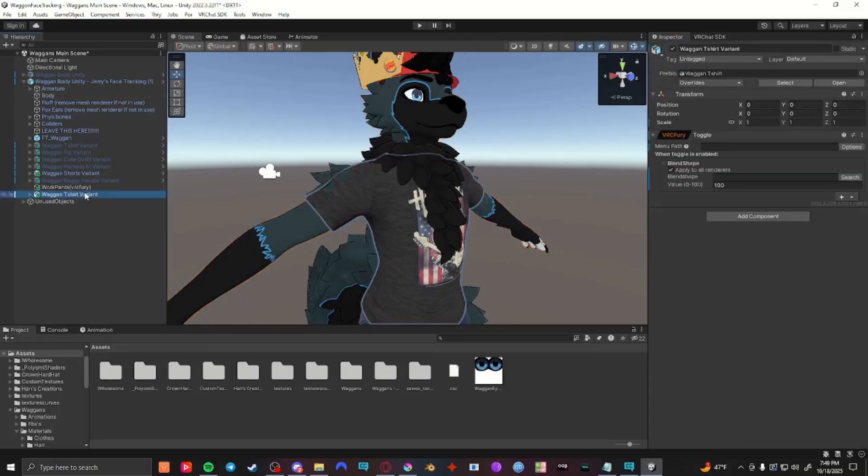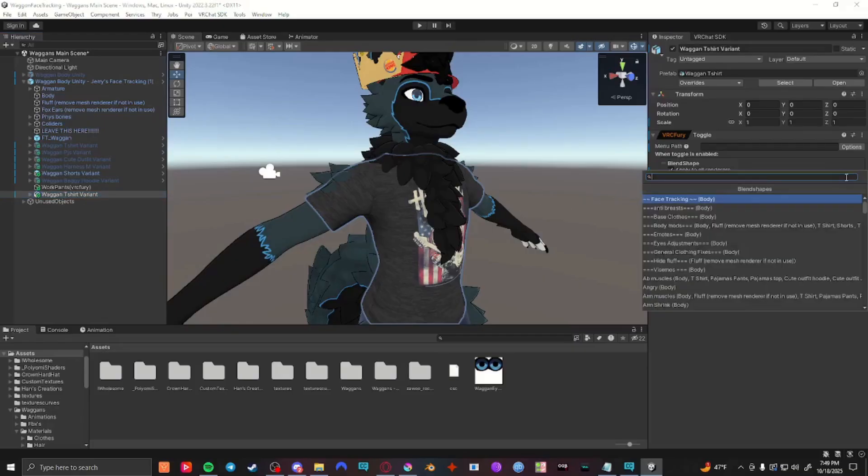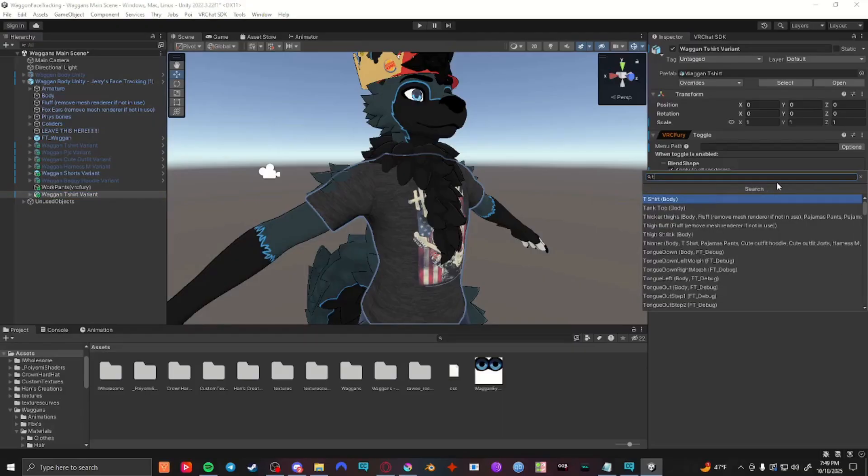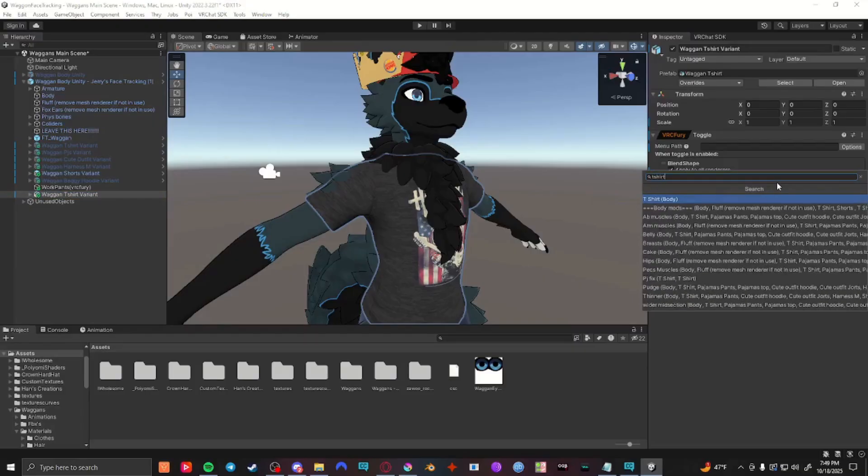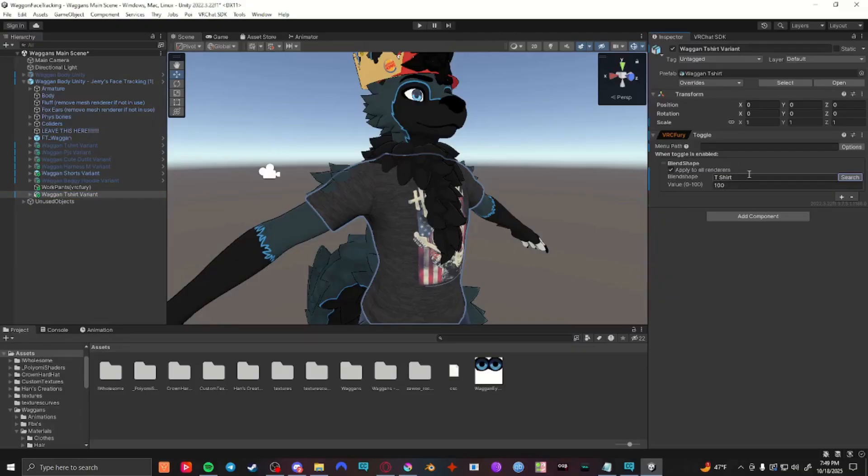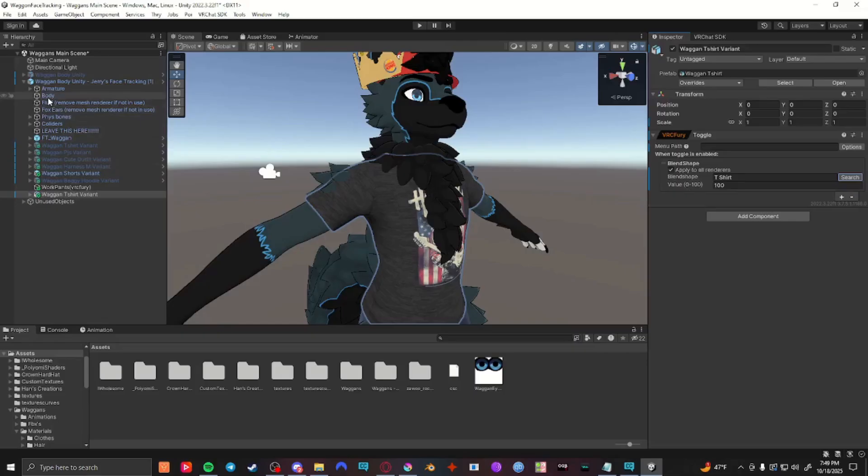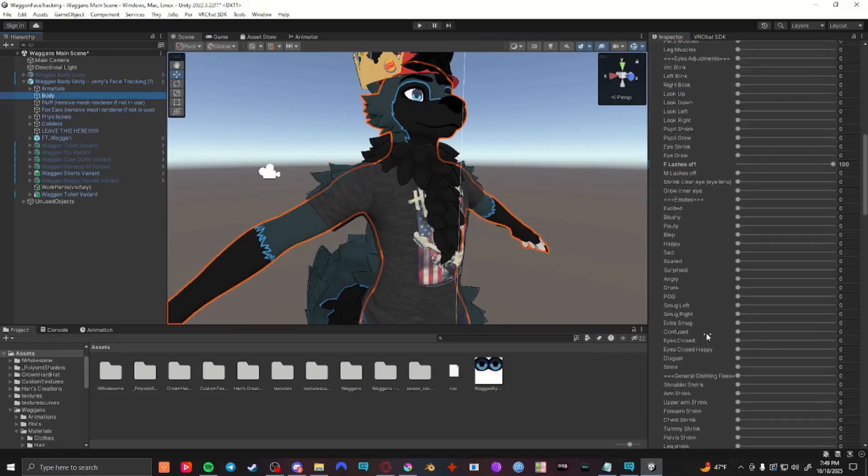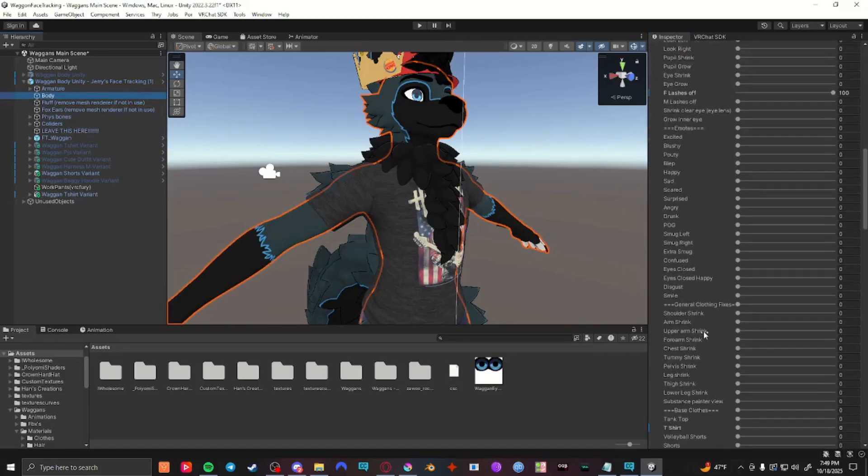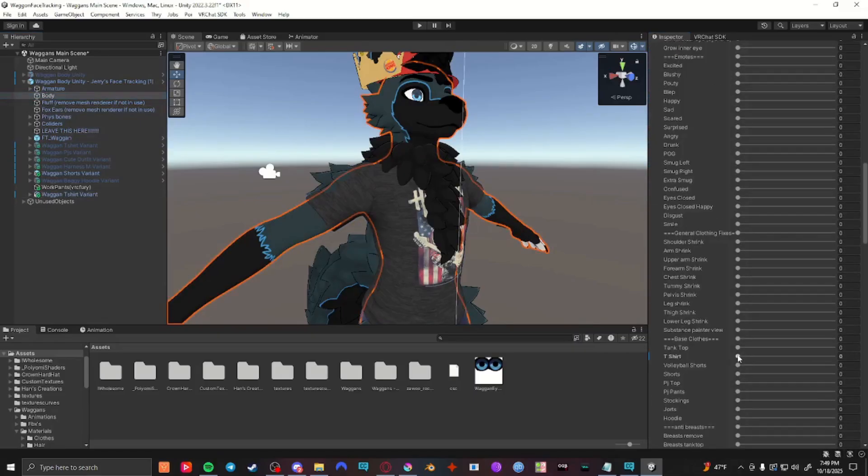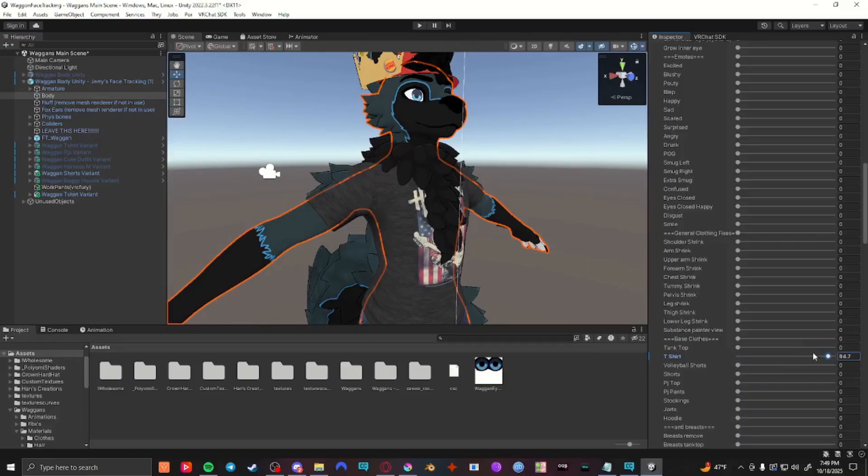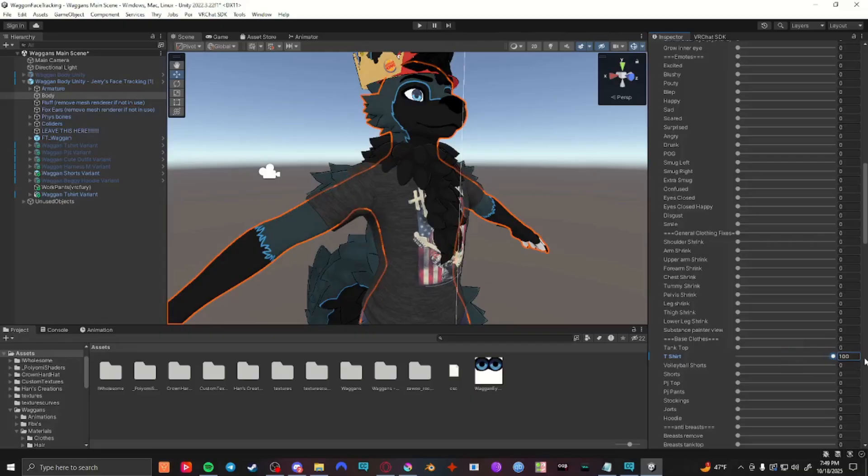I'm going to go back to my object and select under searching what I want affected. Since I have t-shirt, I'm going to have that selected. Now you'll see there's a value option from 0 to 100. 100% means, if I go back to the body and find where t-shirt is, this is a percentage of how much it's affecting the blend shape. So you can have it affect 50% or 100% or nothing.